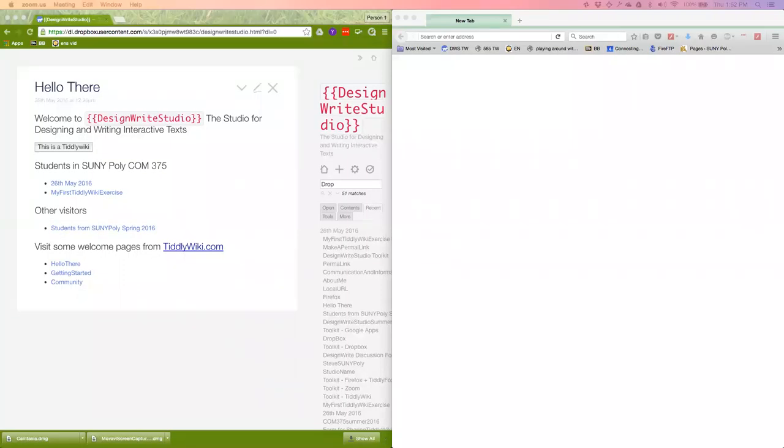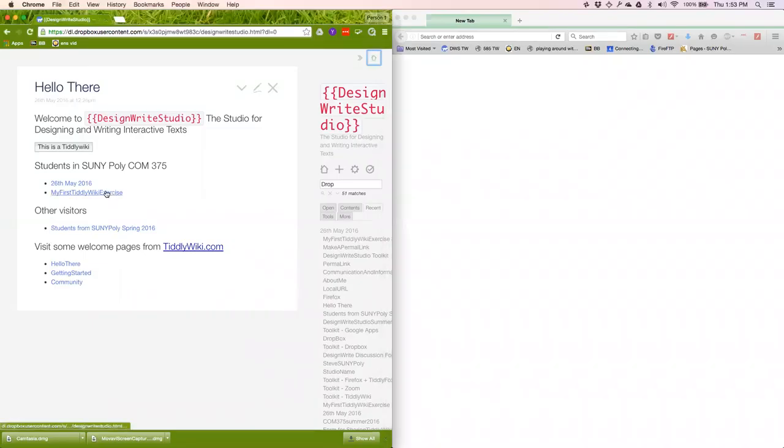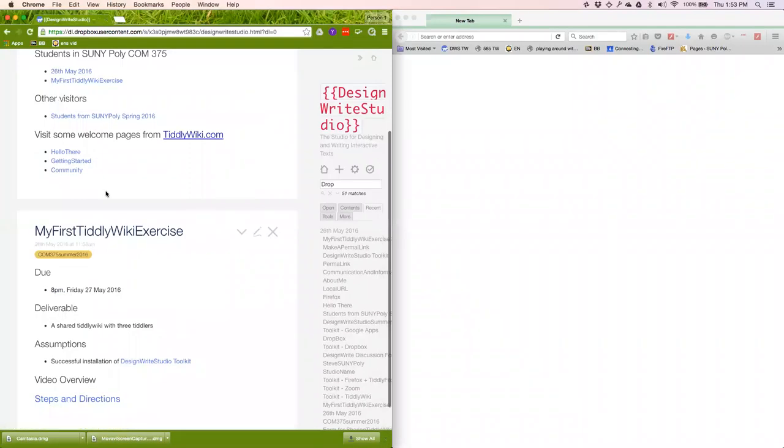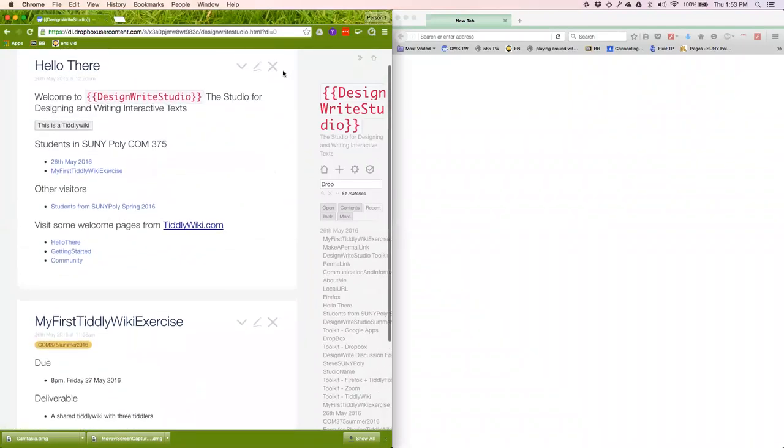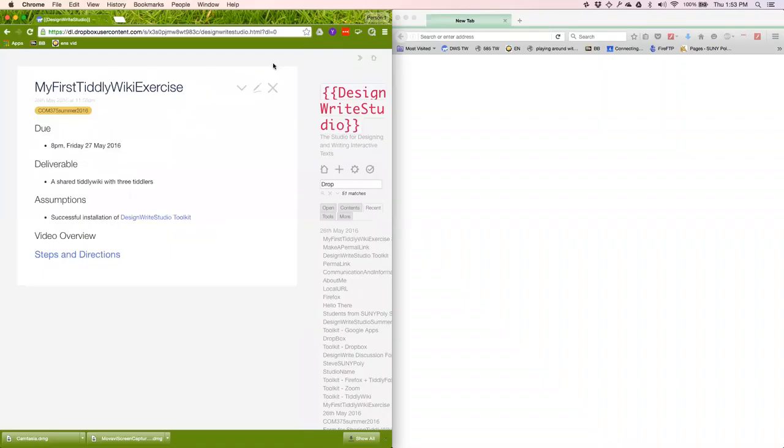Hello and welcome to Com375, the first edition of DesignWrite Studio for summer 2016. I'm going to walk through the steps in doing my first TiddlyWiki exercise and a little bit of description of what happens in TiddlyWiki, and then we'll move on to readings as soon as we're done here.